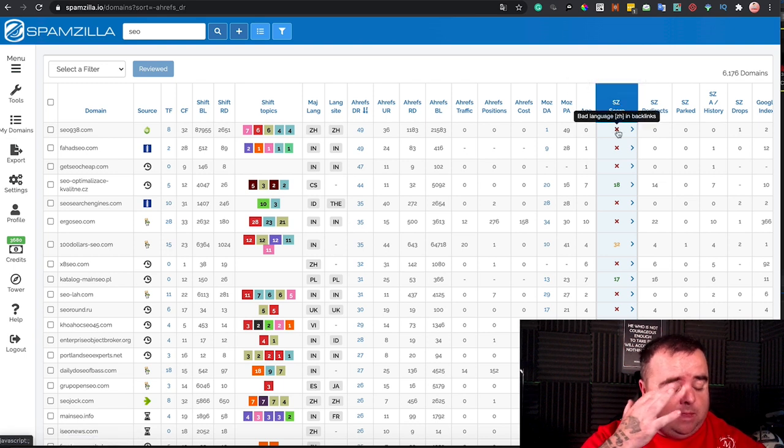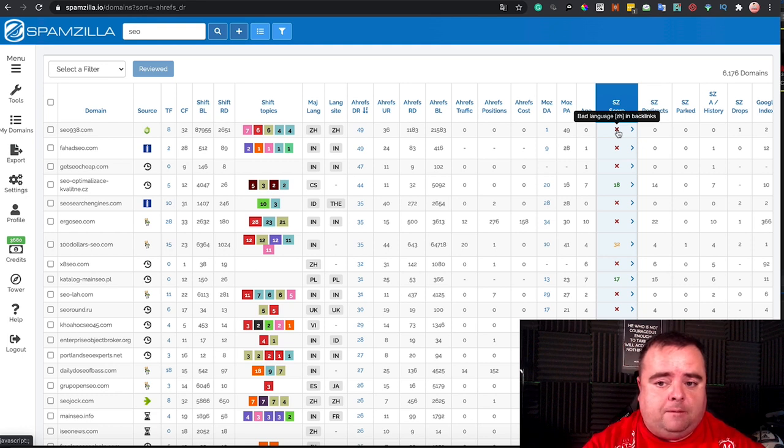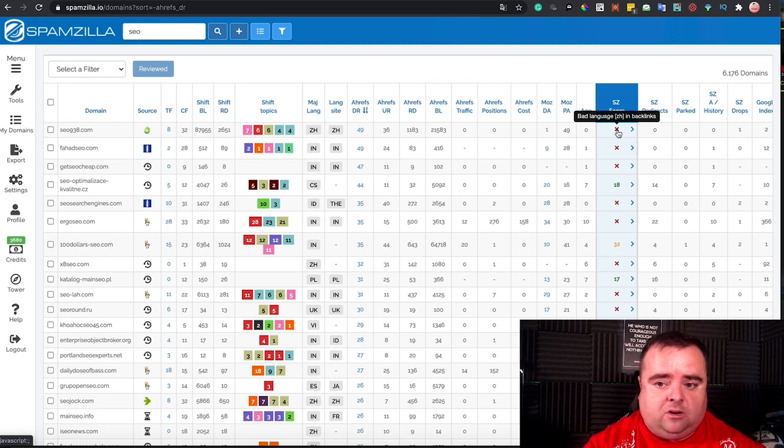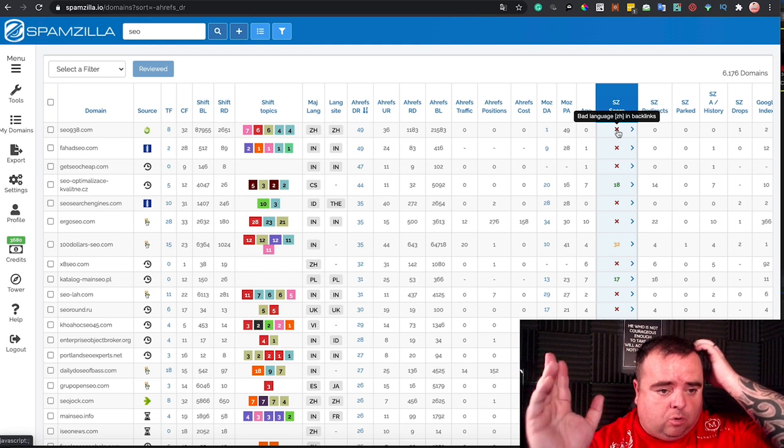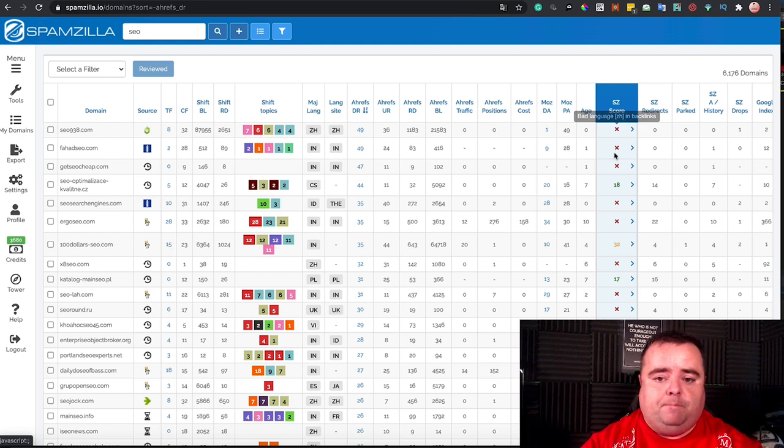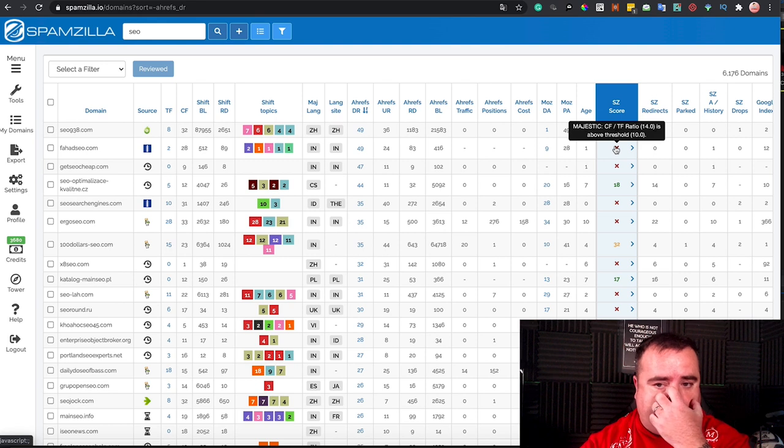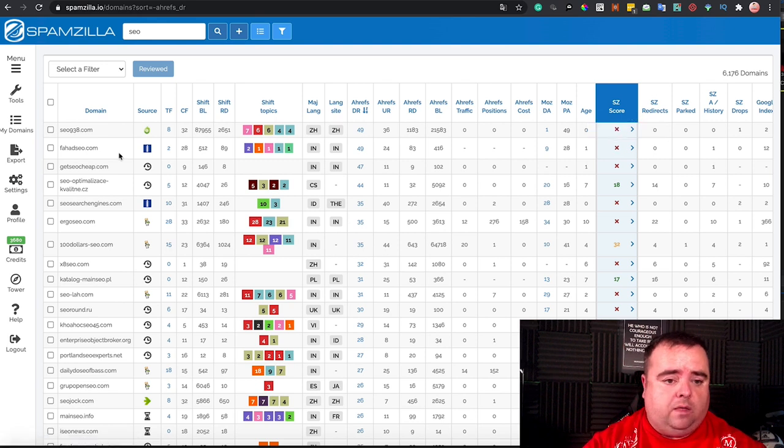And it's up to me to then look and see if the domain has been spammed or not, and Spamzilla have their own score. And obviously, part of Spamzilla's algorithm would be to make sure that they check the anchors, and if there's bad language in there, then they're going to flag that up as potential spam.